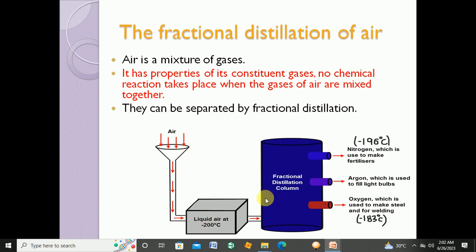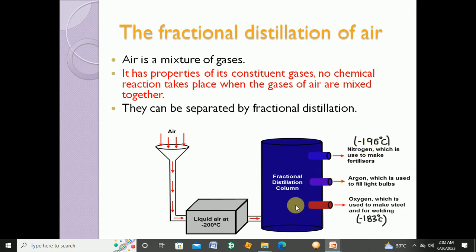So to summarize this fractional distillation setup: air is entered in the form of gas, then converted into liquid air, and then separated into its different constituent gases. This is fractional distillation of air.